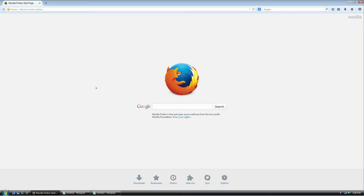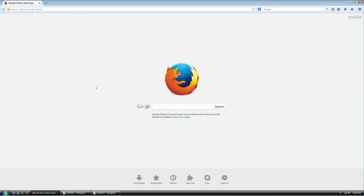Welcome everybody. In this hopefully very short tutorial, I'm going to show you how to download, install, and use KeePass, which is a password manager for Windows. It's also available on Linux and Android, but this tutorial is going to be for Windows only, though the steps are pretty much the same.